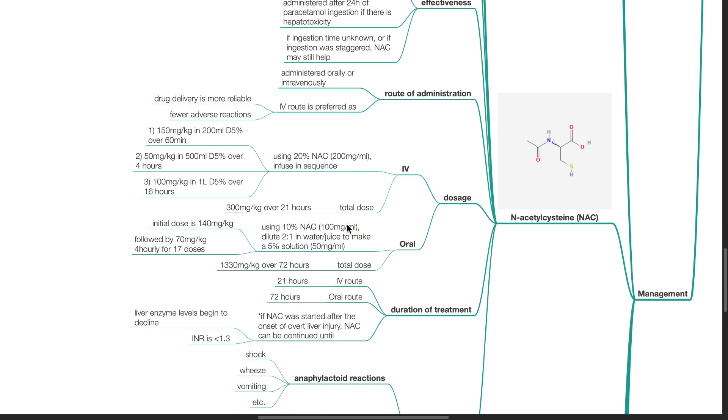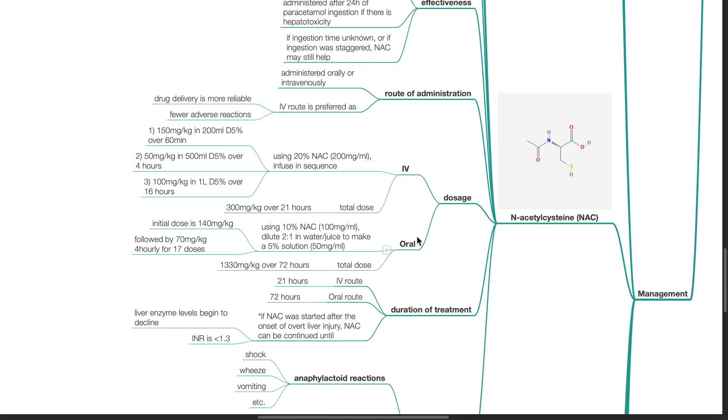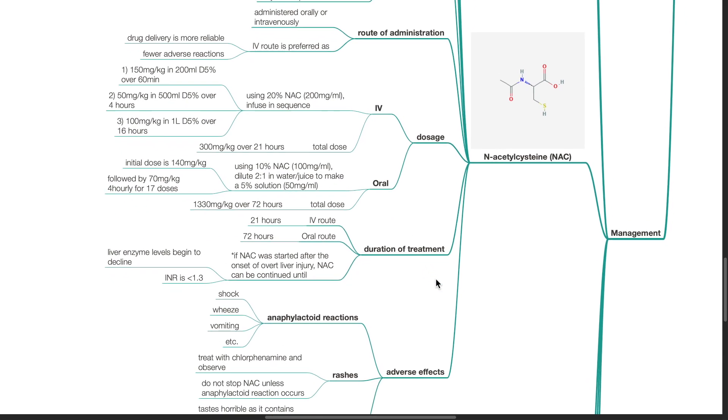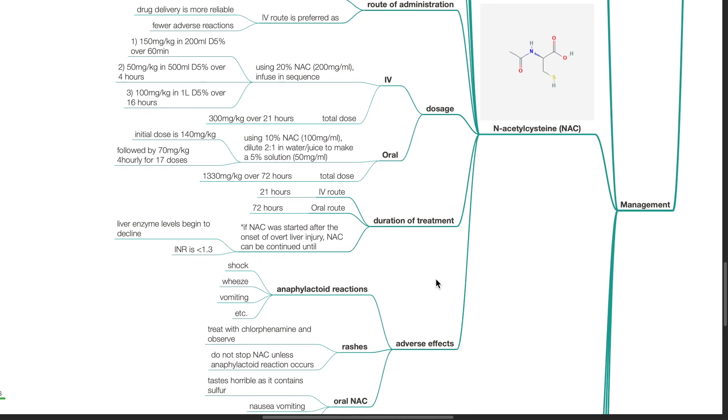The oral dose. Use 10% NAC or 100 mg per ml. Dilute 2 to 1 in water or juice to make a 5% solution. Initial dose is 140 mg per kg, followed by 70 mg per kg 4 hourly for 17 doses. Total dose is 1330 mg per kg over 72 hours. Duration of treatment for IV route is 21 hours, for oral route is 72 hours. If NAC was started after the onset of overt liver injury, NAC can be continued until liver enzyme levels begin to decline or when INR is less than 1.3.